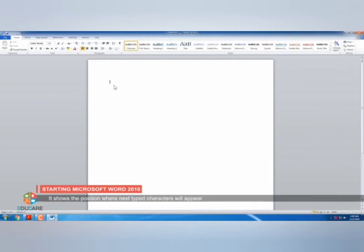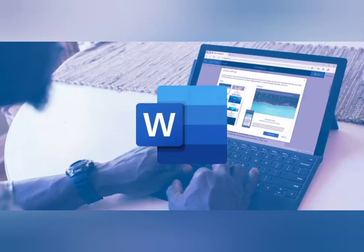Here, you can write anything — like stories, letters, etc. — by typing in the blank document. Let us watch a small video presentation about the introduction of MS Word and how to open MS Word 2010.